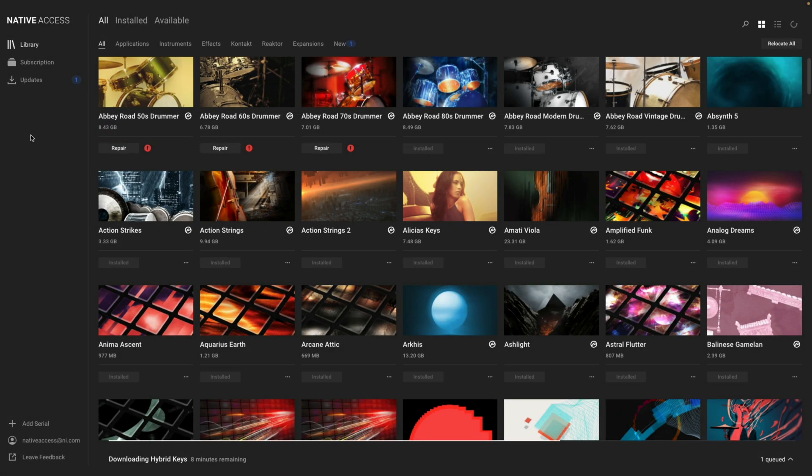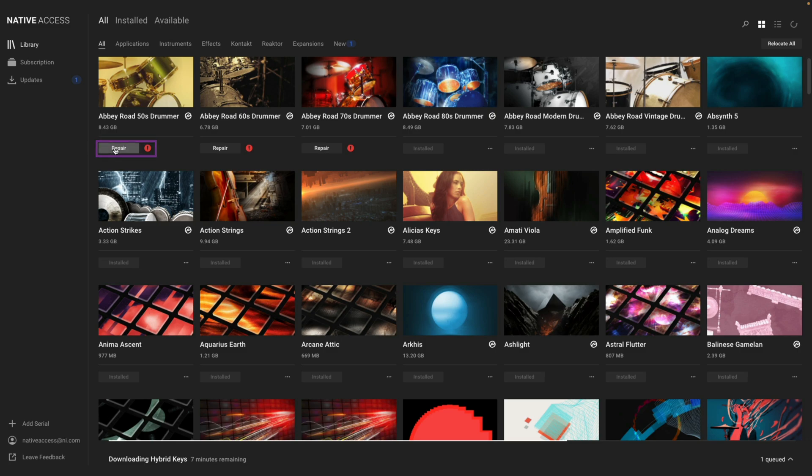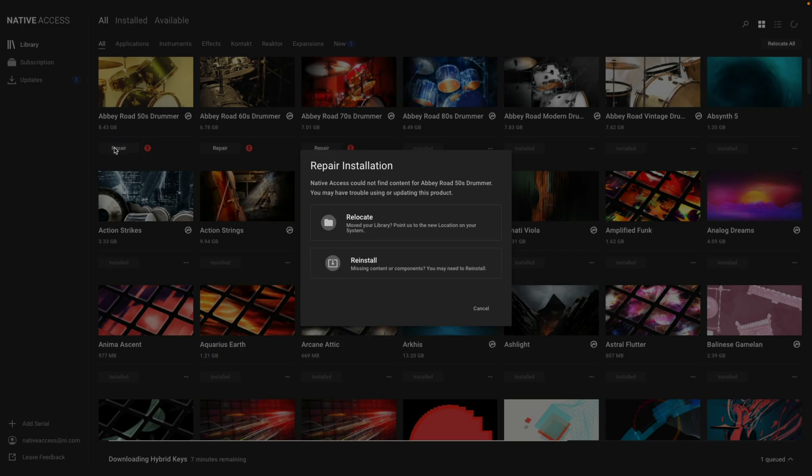Let's say you installed a handful of instruments on your computer, and you have recently moved the libraries to an external hard drive to save space. You'll see now when you open up Native Access, the libraries have been moved and will say Repair. You have a few options. First, you can click Repair and either reinstall the library or manually point Native Access to the location of the specific library.